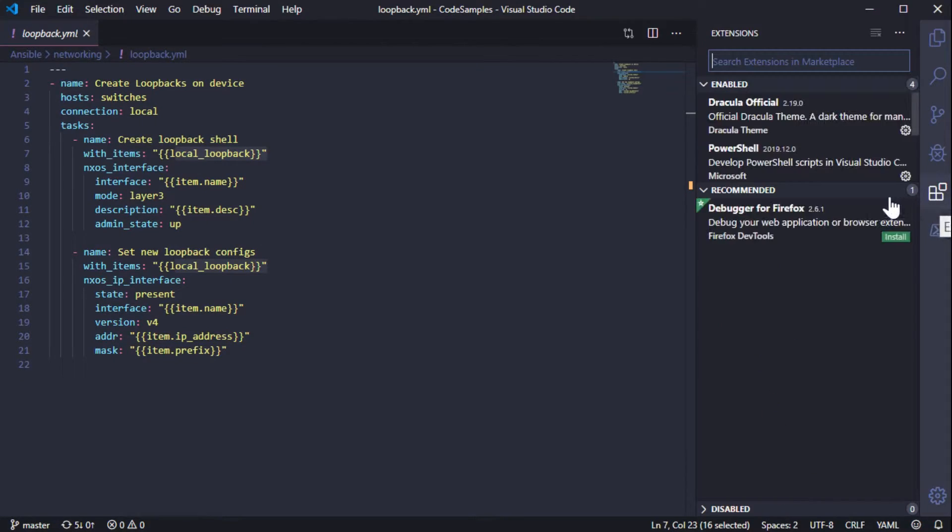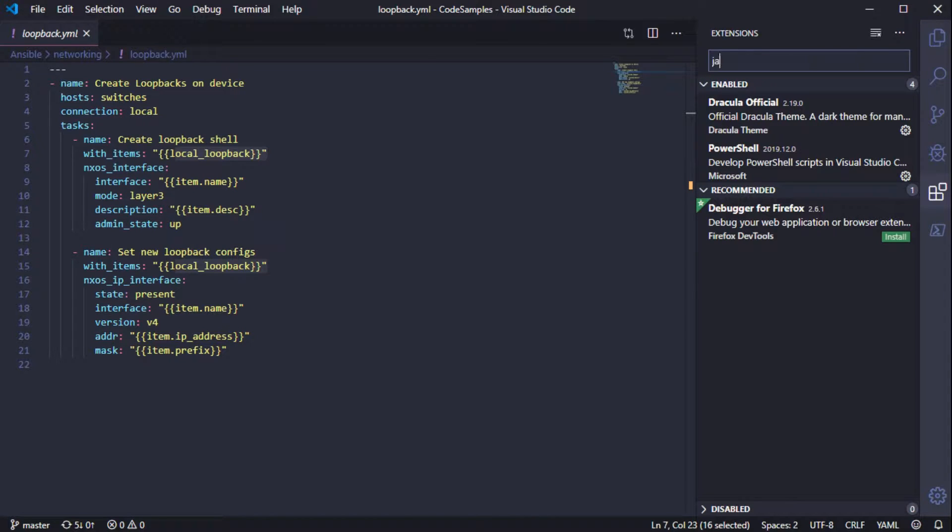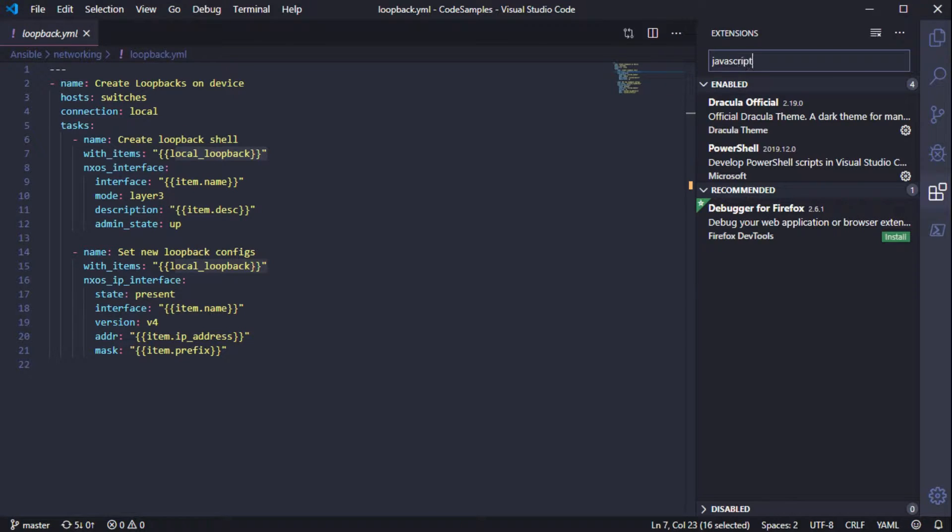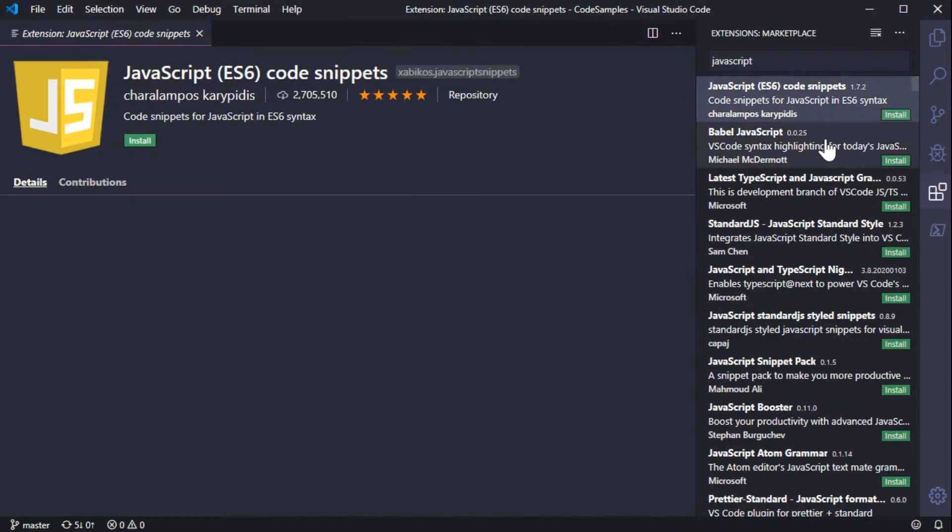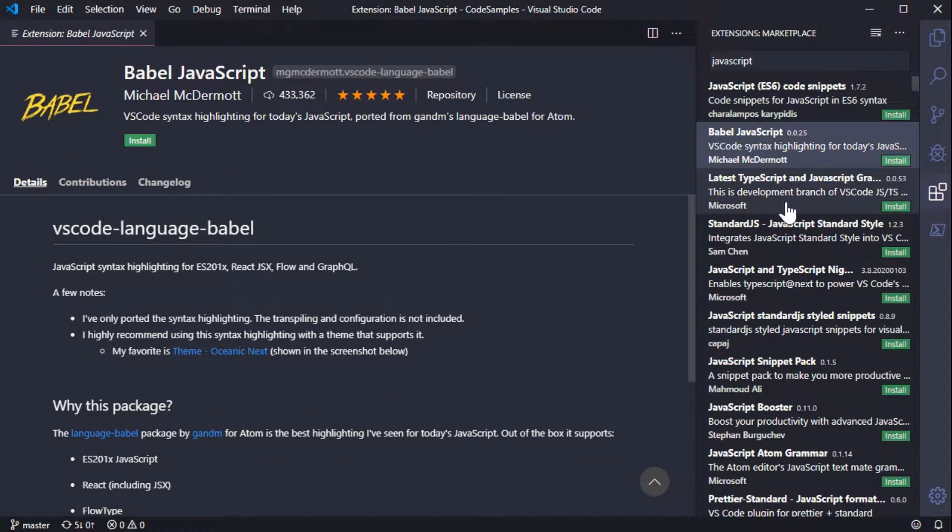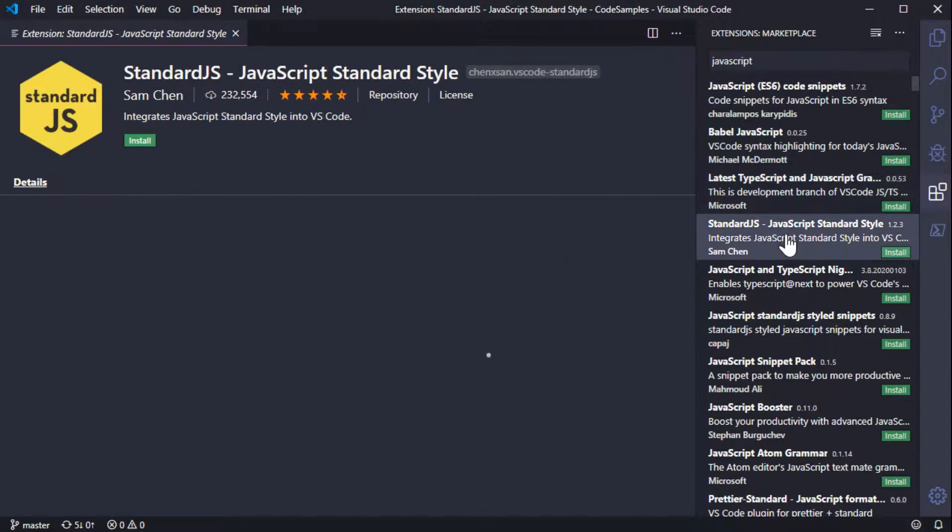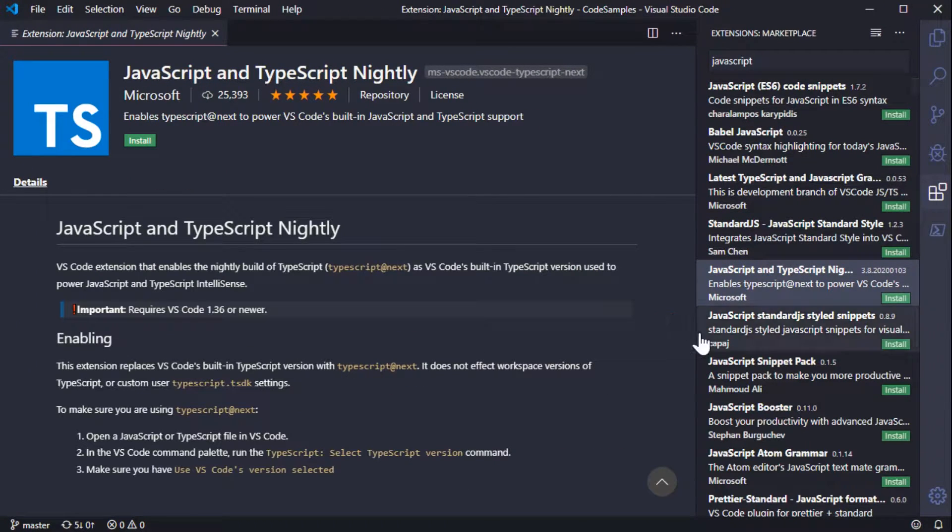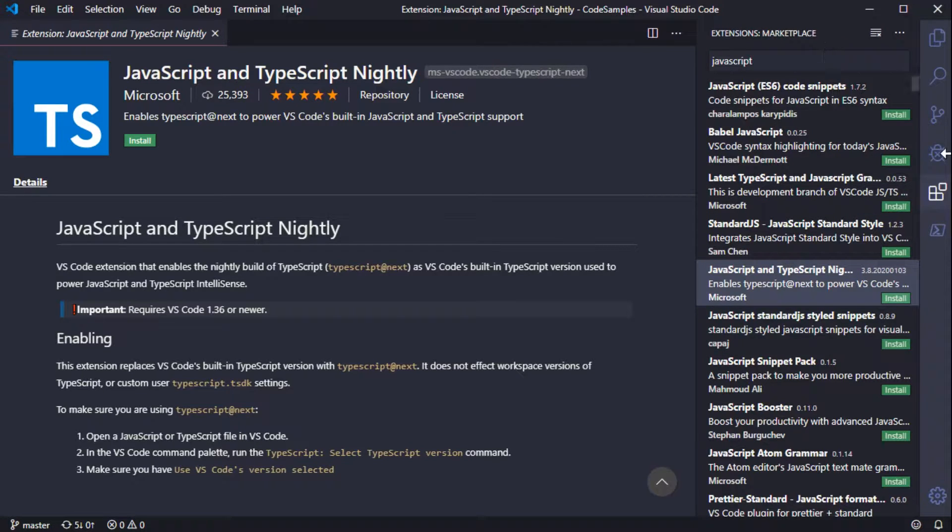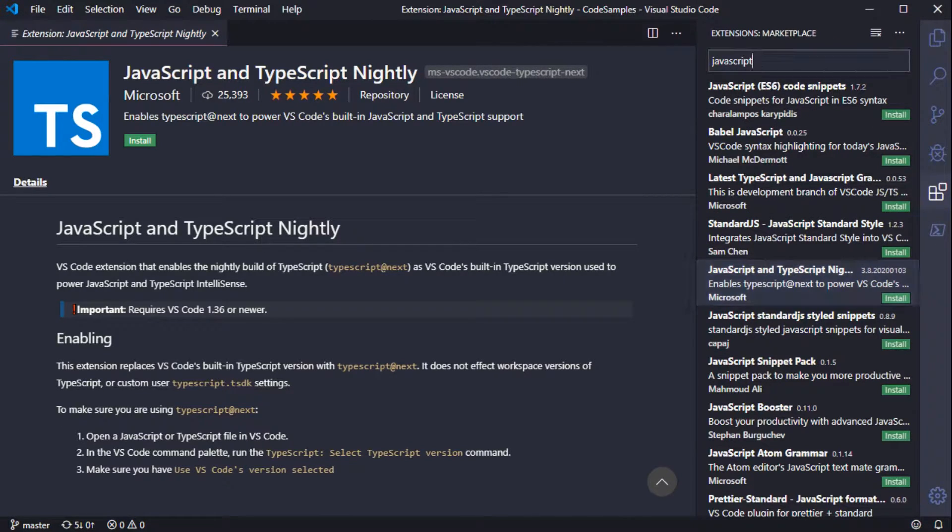So when I click on this, I can choose basically any language. I can search for basically any language. I can search for something like JavaScript. And it shows me all of the different types of extensions that I can add into VS Code and make it work just a little more friendly for my environment.